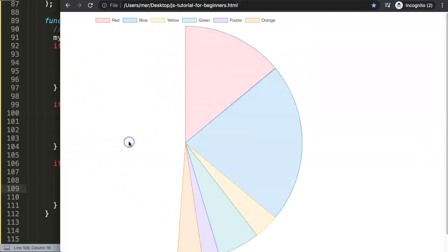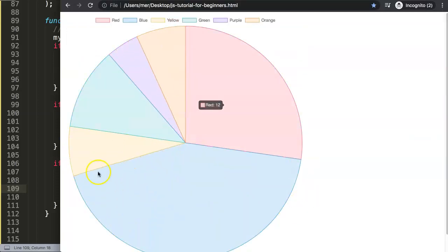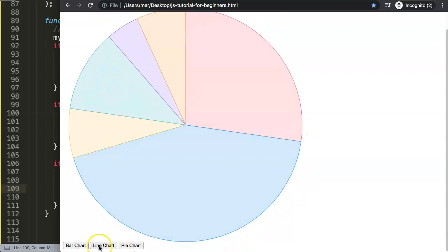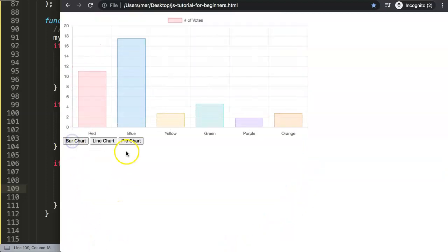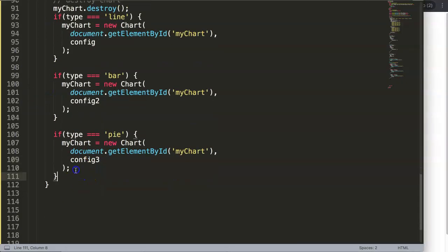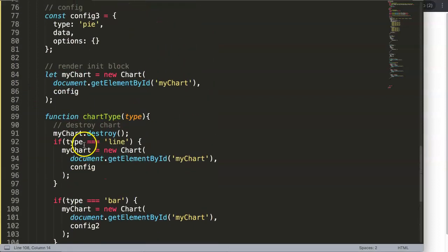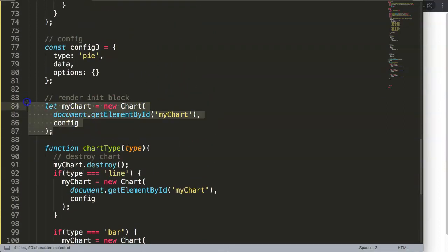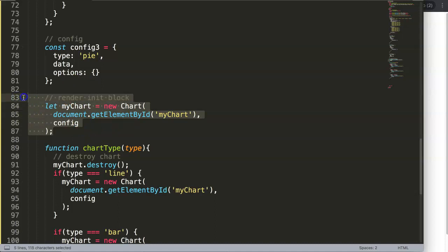Now if you change to pie chart, it has a square shape compared to the line chart, and you can see there are no problems. This is basically how you work with it — you re-render the chart. The render or initialization block is exactly this block here, and that's why I explained it consistently before. Watch the video if you didn't understand this.